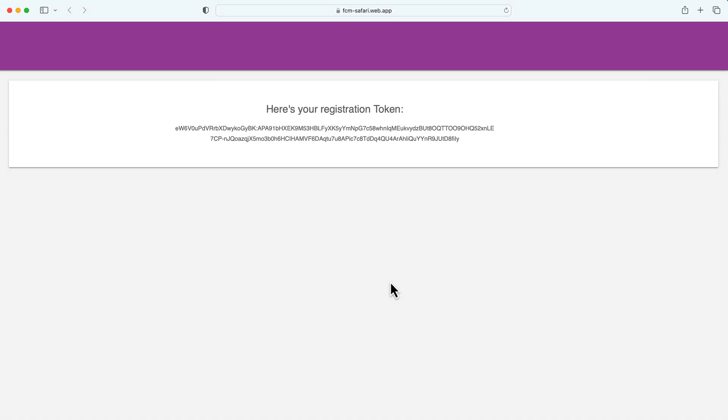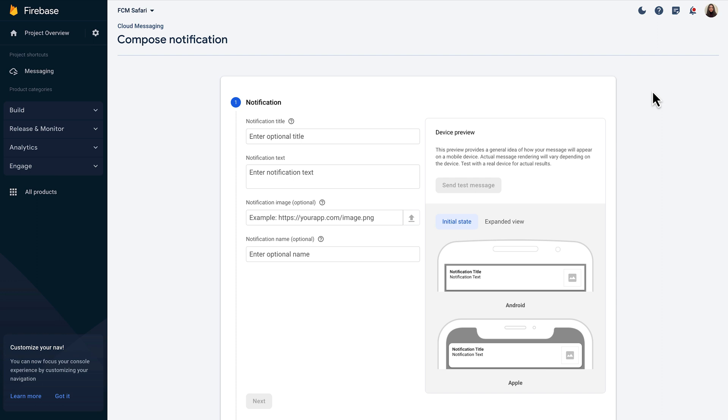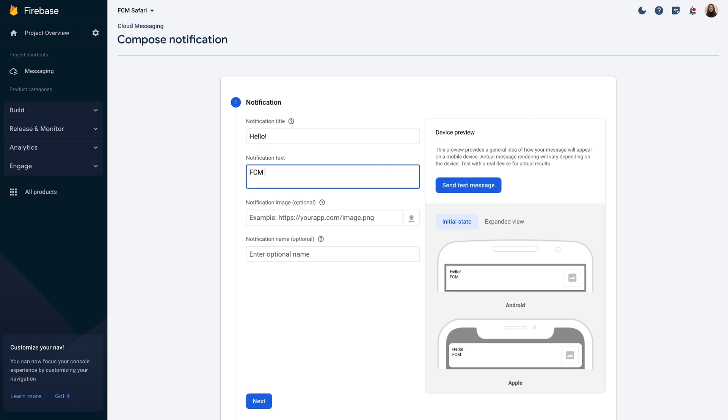The next step is to copy this token and open the Firebase console. First, I'll navigate to the messaging dashboard where I can create a message campaign. To do so, I need to click on New Campaign, then choose the Notifications option. The only required field here is the text, but I'll also add a title to make this notification more friendly to my users.